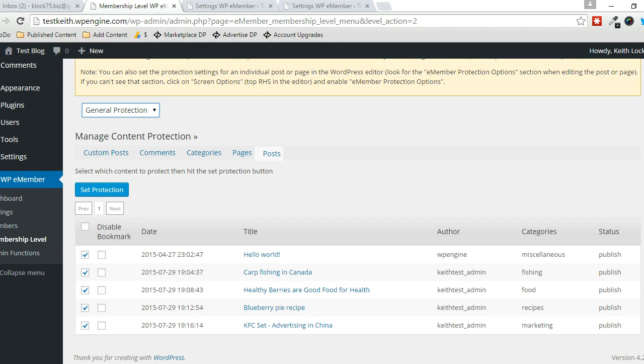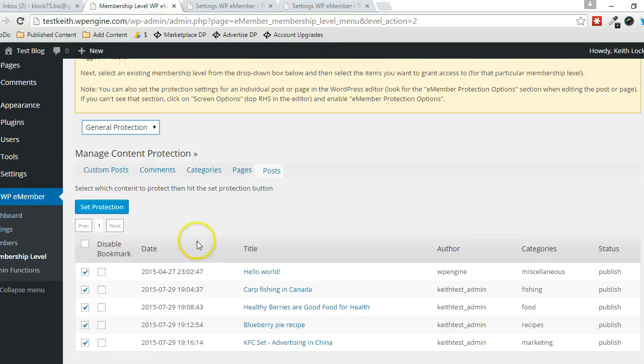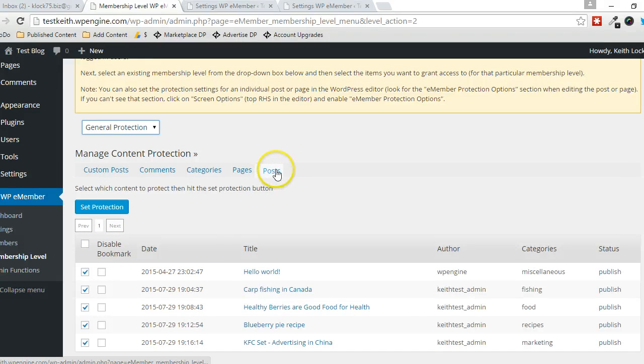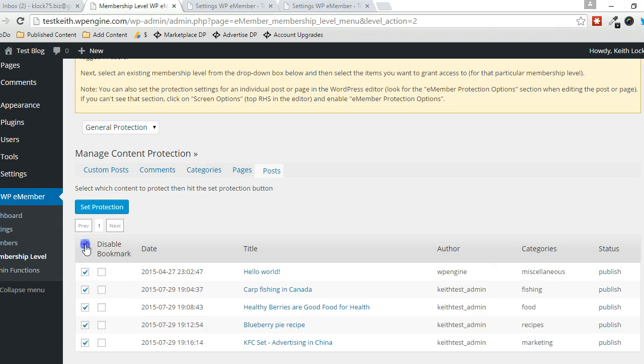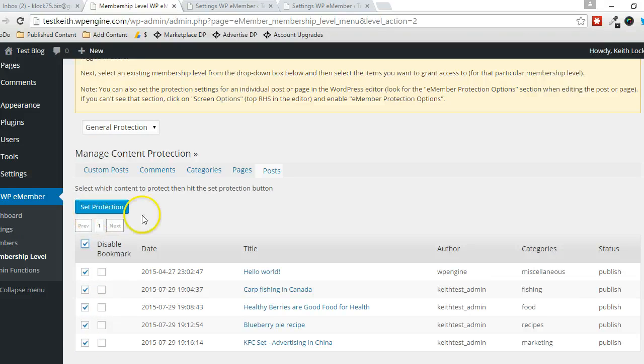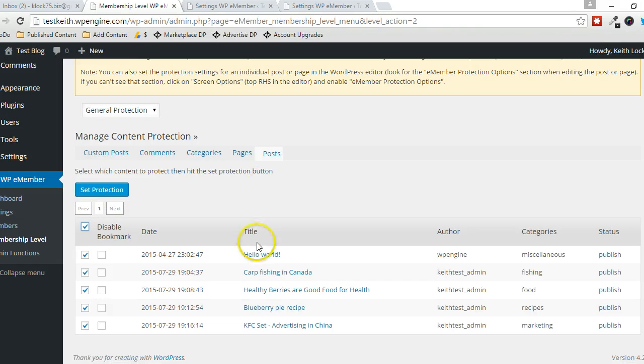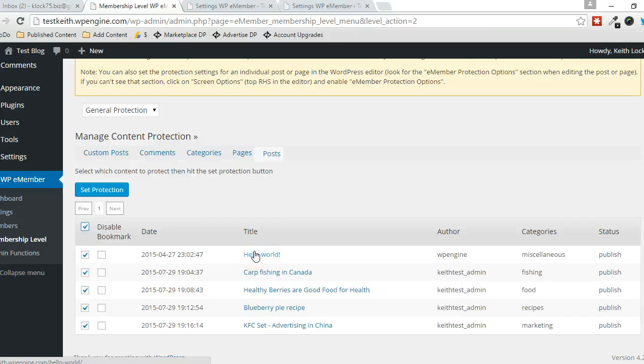So in this example, I set it so that all the content that exists on the site here—all the posts—I'm in the post section here, as you can see right here, all of that is protected. So what I did was just checkmark that. It filled in all the boxes and I clicked Set Protection. So in general, all my posts are protected. That means that there has to be some level of membership in order to gain access to that content.